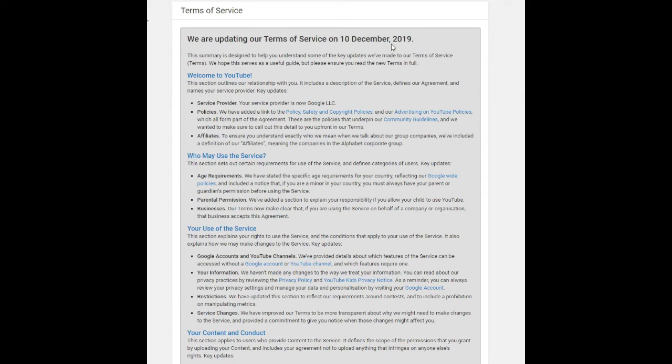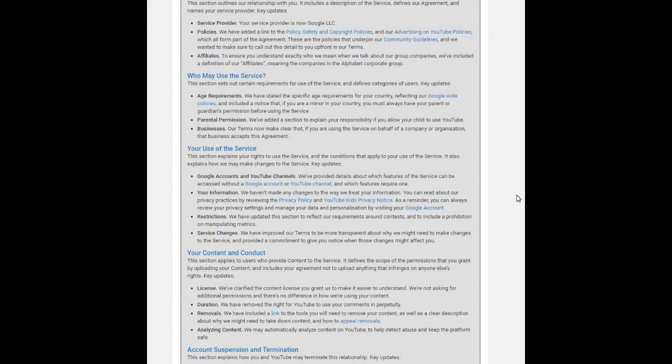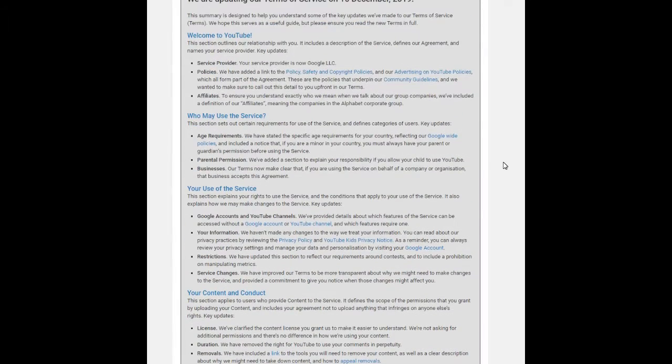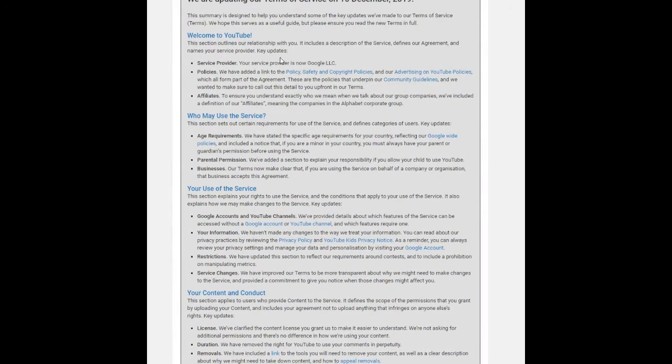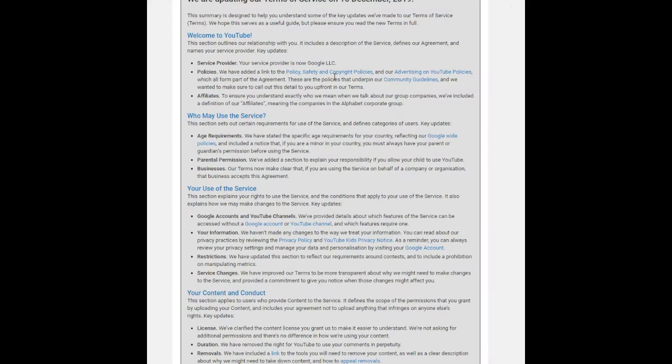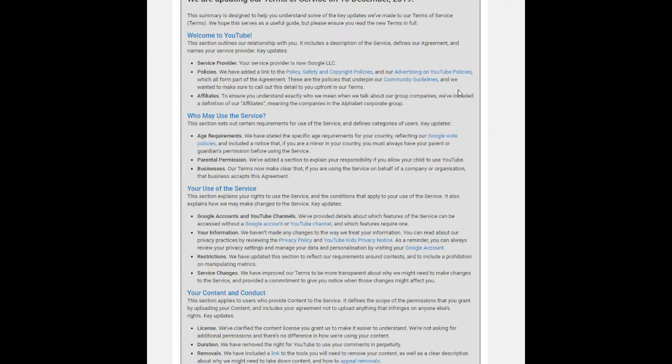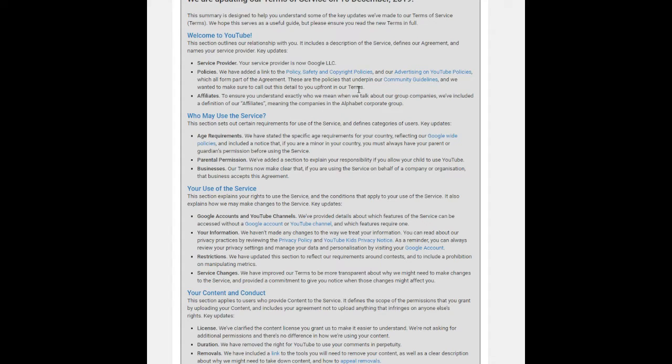The new Terms of Service document states the new YouTube Terms of Service will be applicable to all users across all platforms from December 10, 2019. So now, who is the service provider? Your service provider is now Google LLC. We have added a link to the policy safety and copyright policies, and our advertising on YouTube policies, which all form part of the agreement. These are the policies that underpin our community guidelines, and we wanted to make sure to call out these details to you upfront in your terms.